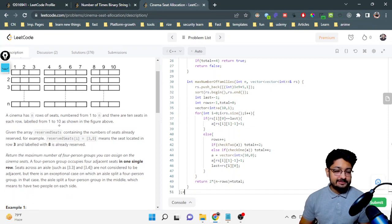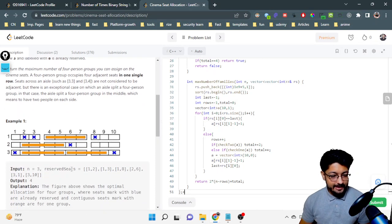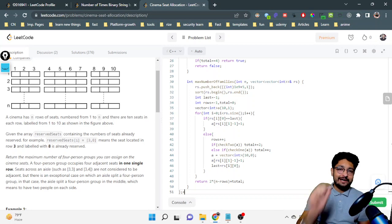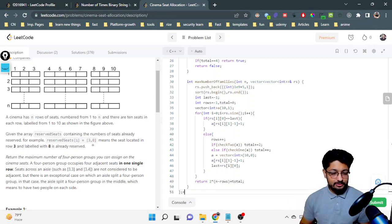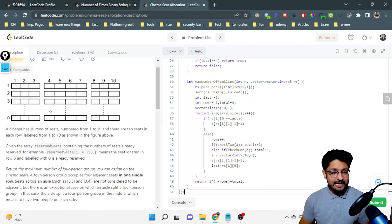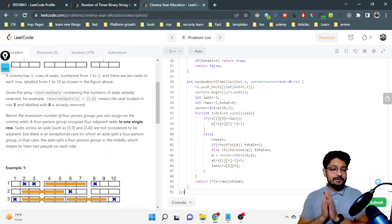Given an array of reserved seats, there is an array that tells you which seats are reserved. It is given as a pair, for example three-eight means the seat at the third row and eighth column is reserved — so the third row, eighth seat is booked.